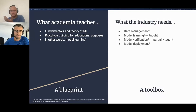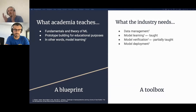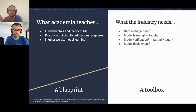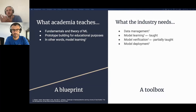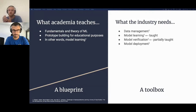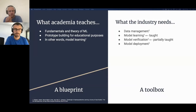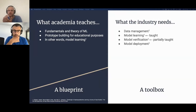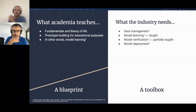Students are taught a blueprint for what machine learning is and what it can do, but not the practicalities of how to deploy it in practice. A simple analogy is that academia teaches students how to build good prototypes and run models in Jupyter notebooks, but it often stops there. What academia needs to teach more is how to make these models work in production — not only how to construct and train them. Academia often only teaches students how to use a model once, rather than many times.